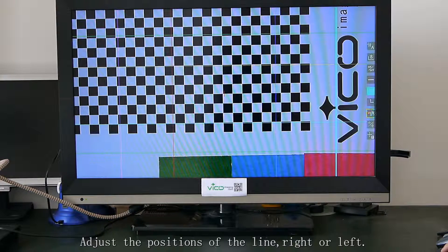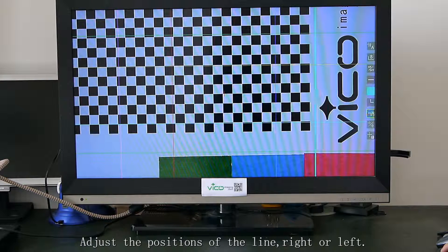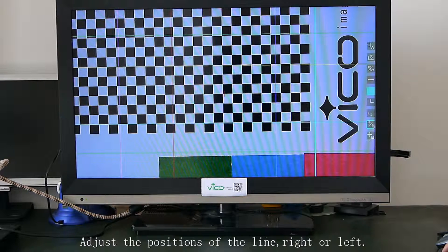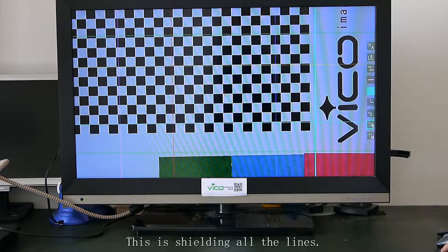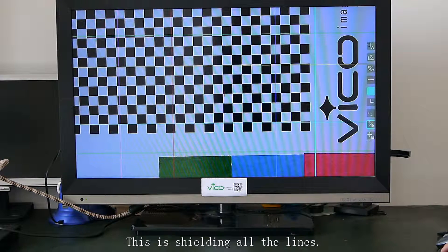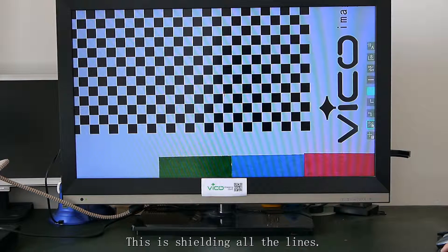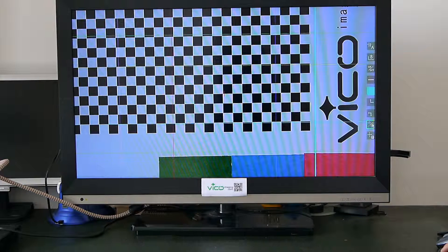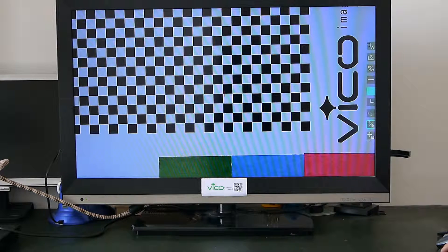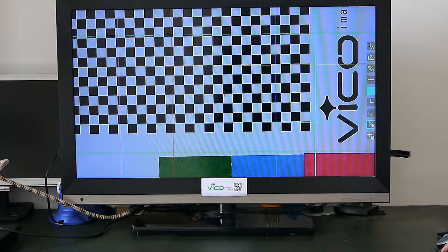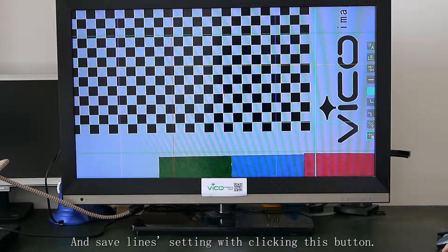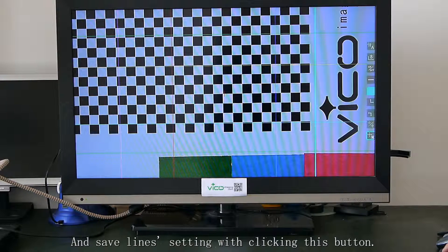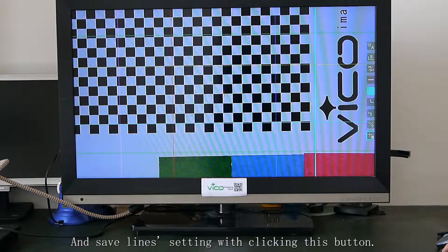Line or left. This is shielding all the lines. Now for clicking this button.